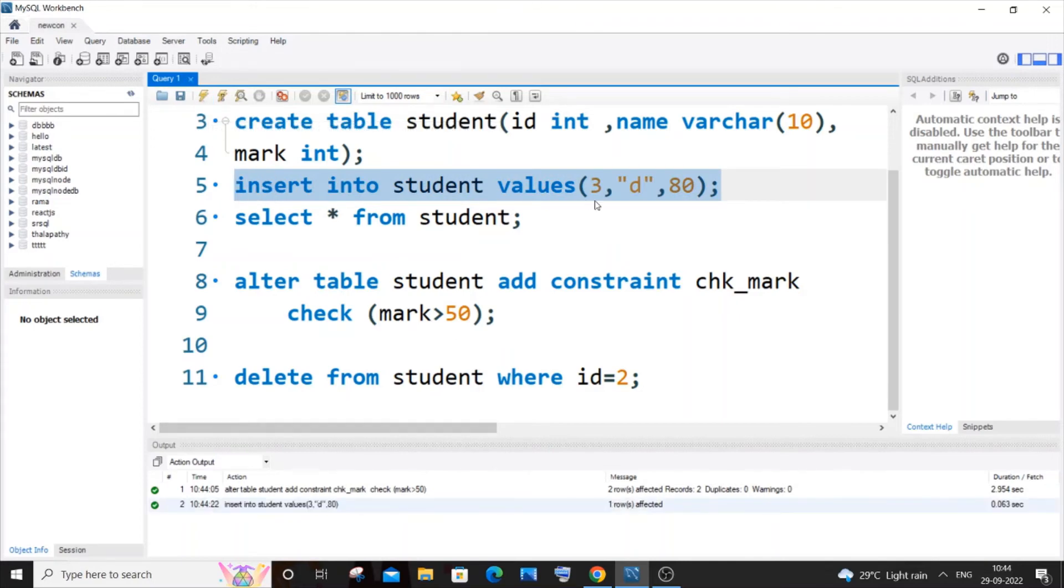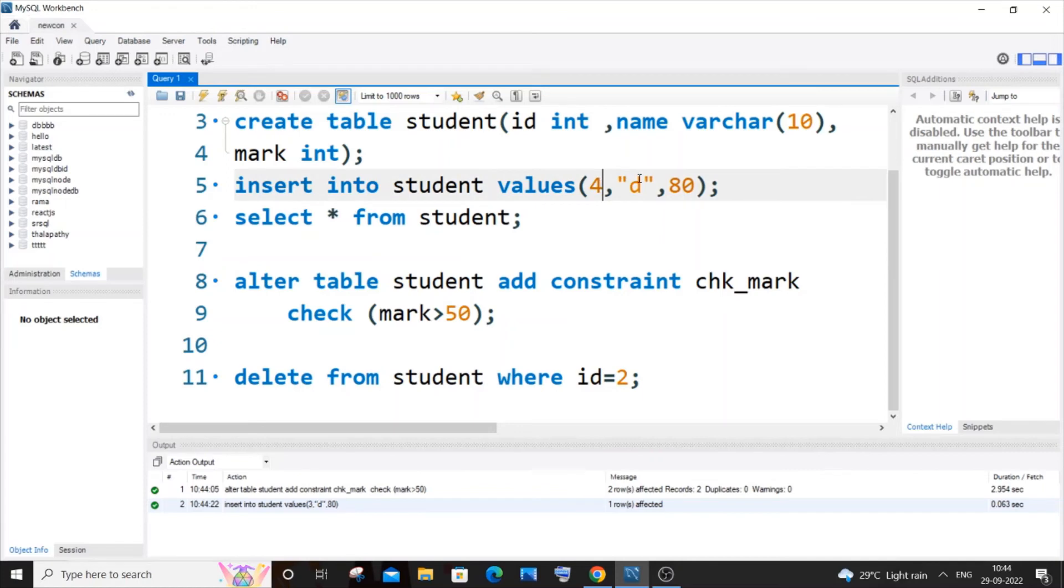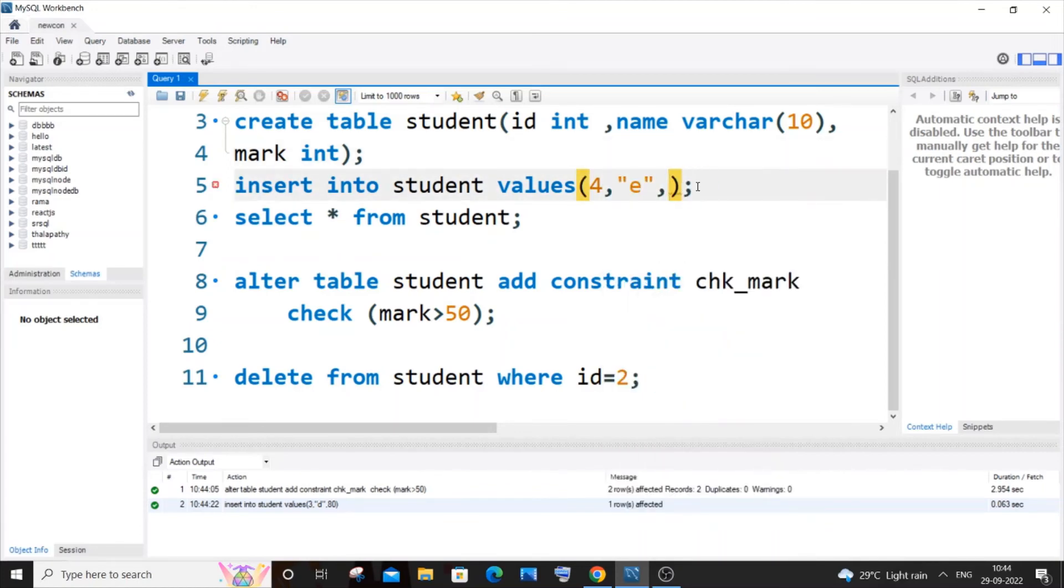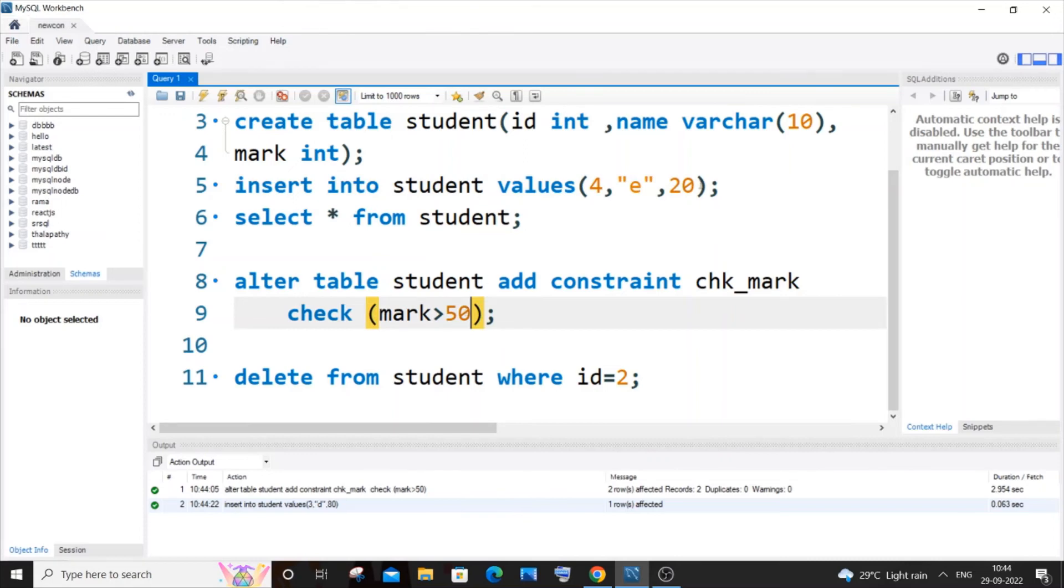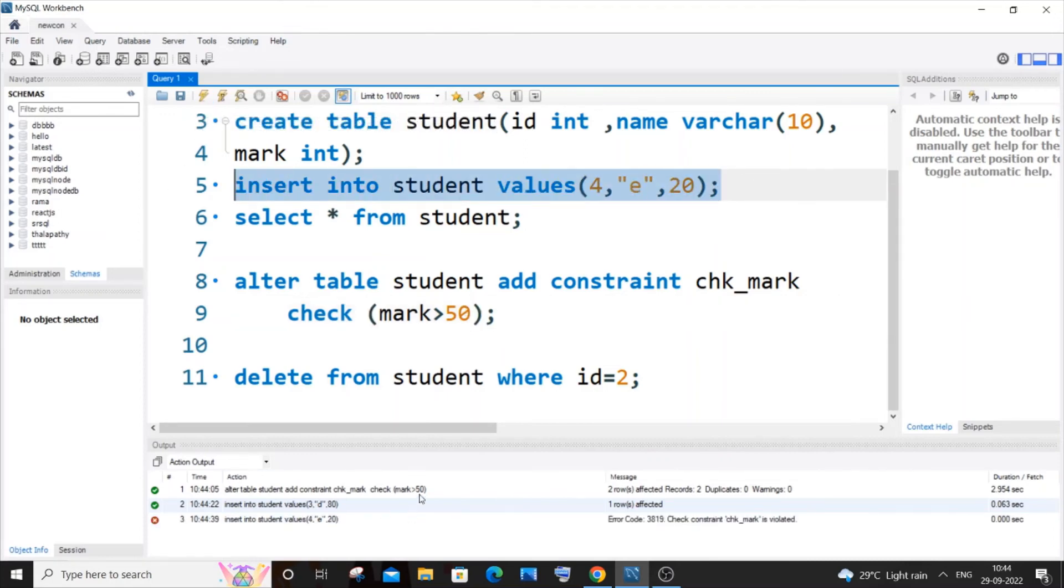But if I go with 4, E, and 20... Okay, so this time we need to get an error because we have specified marks should be greater than 50. So if I just now run this...